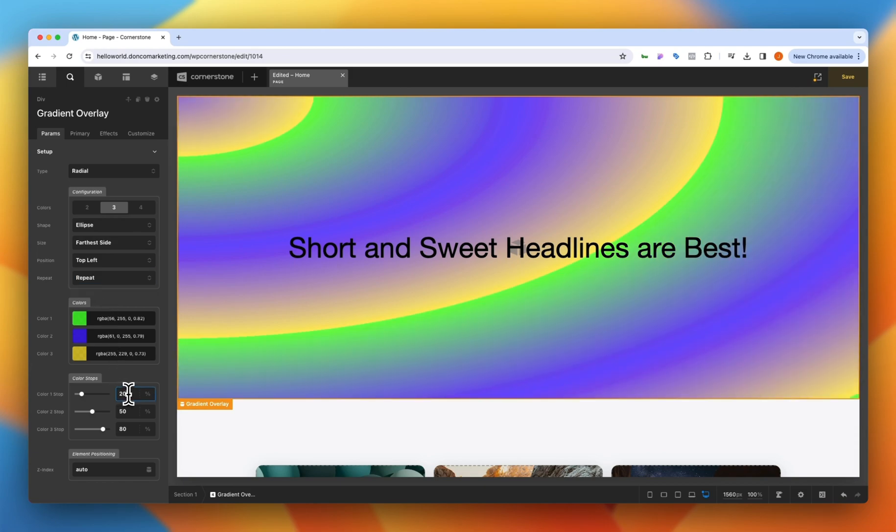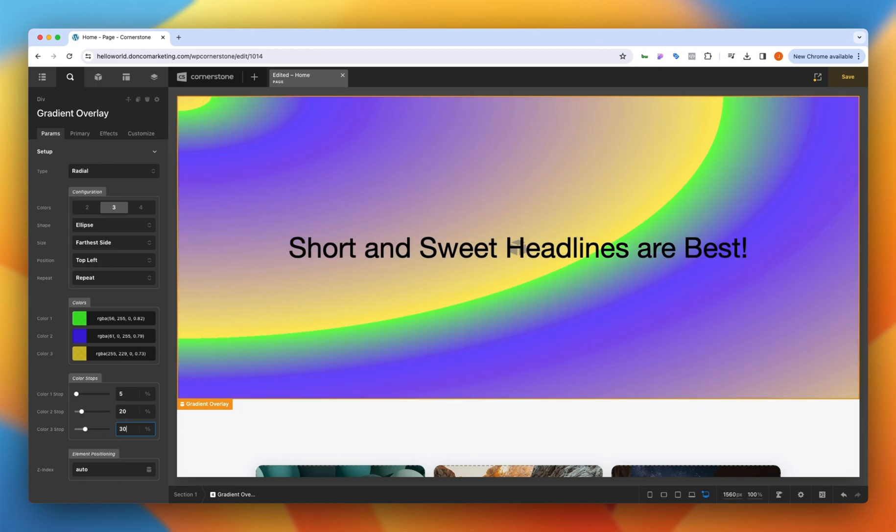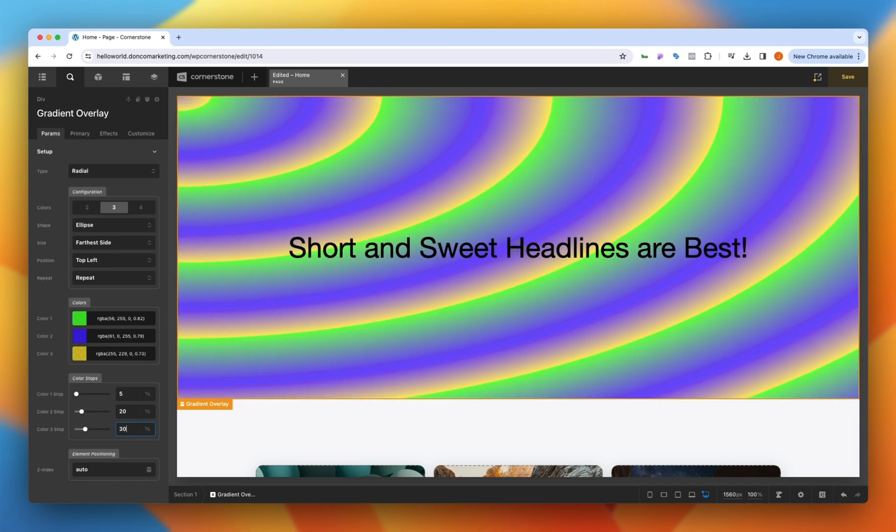If we wanted to get artsy again we could go with the repeat which is going to make it look kind of funny here but maybe we play with our stops and we go 5, 20, 30 and now we've got a cool repeat there.